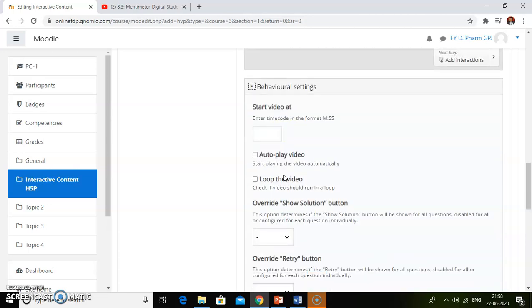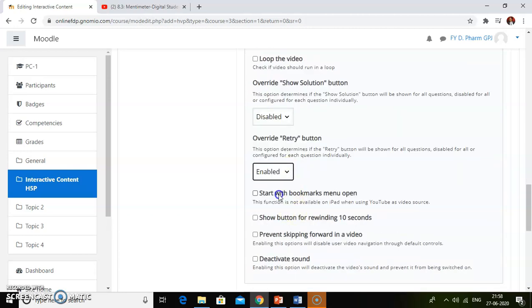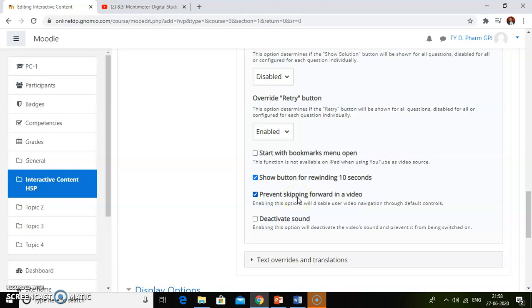We will check behavioral settings. Click check — or disable — for show solution, and the retry button should be enabled so students can re-attempt the quiz. Show buttons for re-attempt after 10 seconds. Then check 'prevent skipping forward in video' — if you check it, students will not be able to forward the video, so you should always check it. But for demo purposes, I will keep it off.